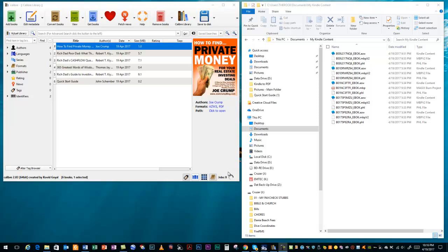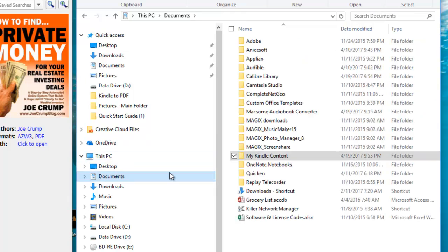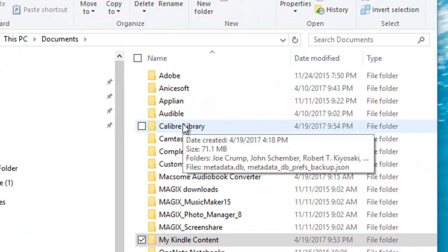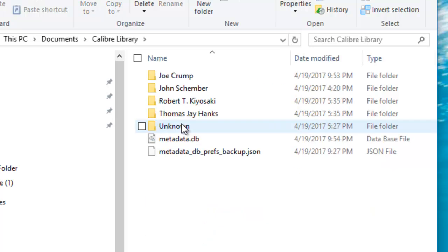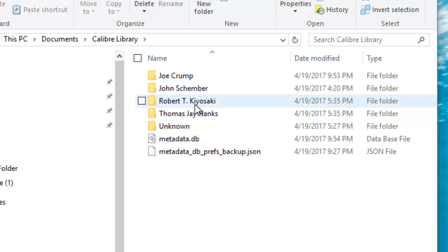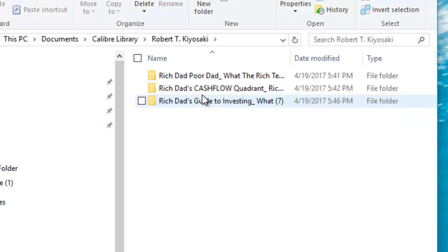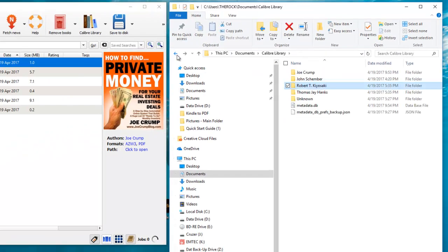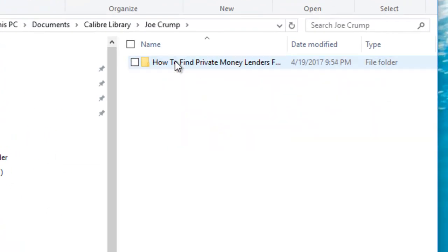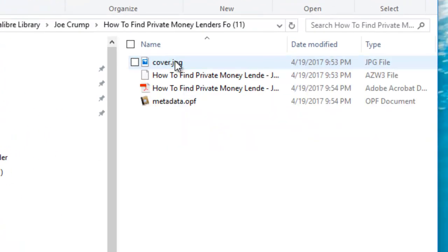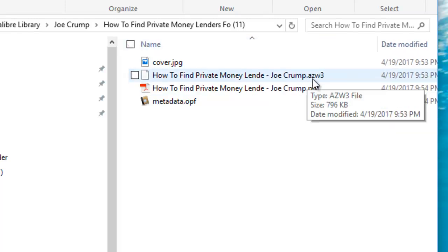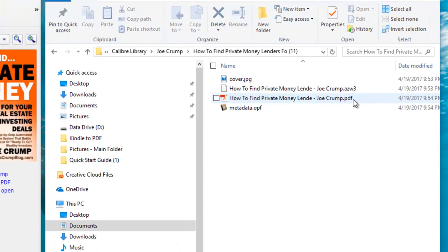When that job is done, I'll show you the location of where these files are placed. The location of the folders for Calibre can be found in your Documents folder. If you go click back over to Documents, you'll see they have the Calibre Library folder. Double-click on that. You'll see they have folders arranged by the author. The book that we just converted was this one by Joe Crump here. Once you click in there, you'll see that we have the AZW3, which is the Amazon original file. We converted it to a PDF.